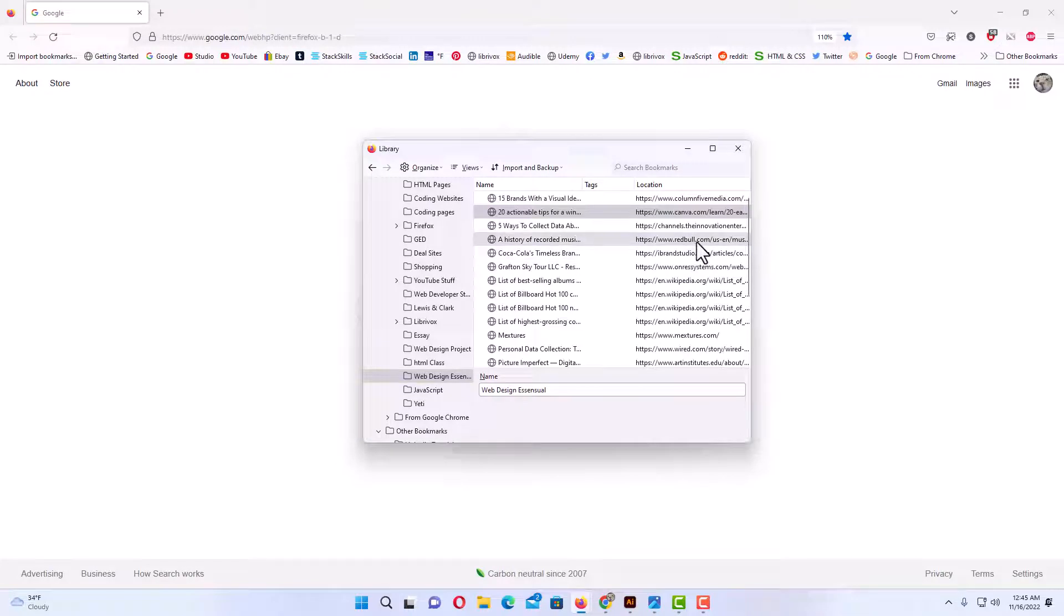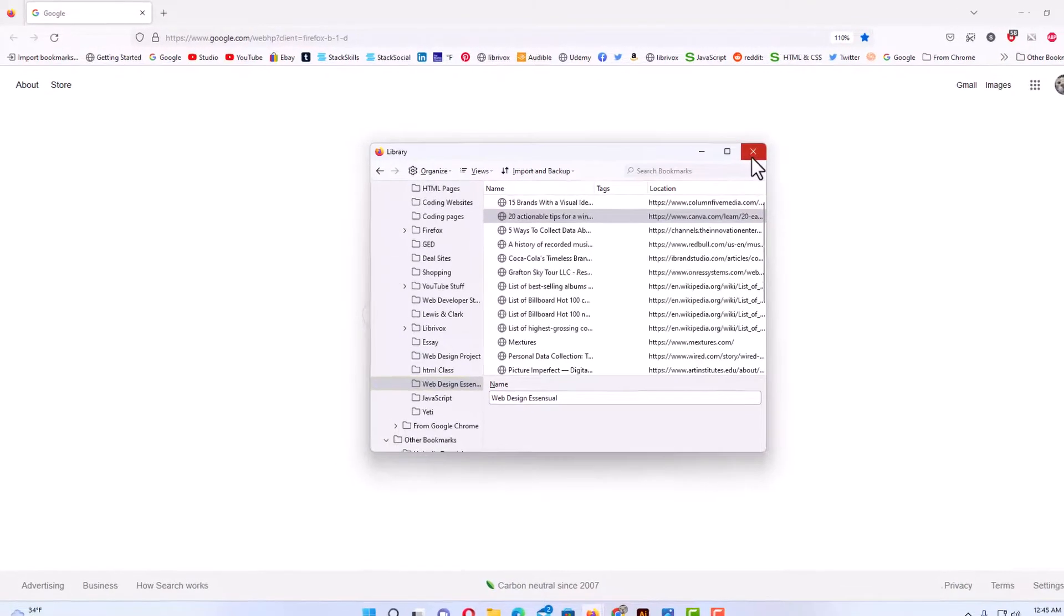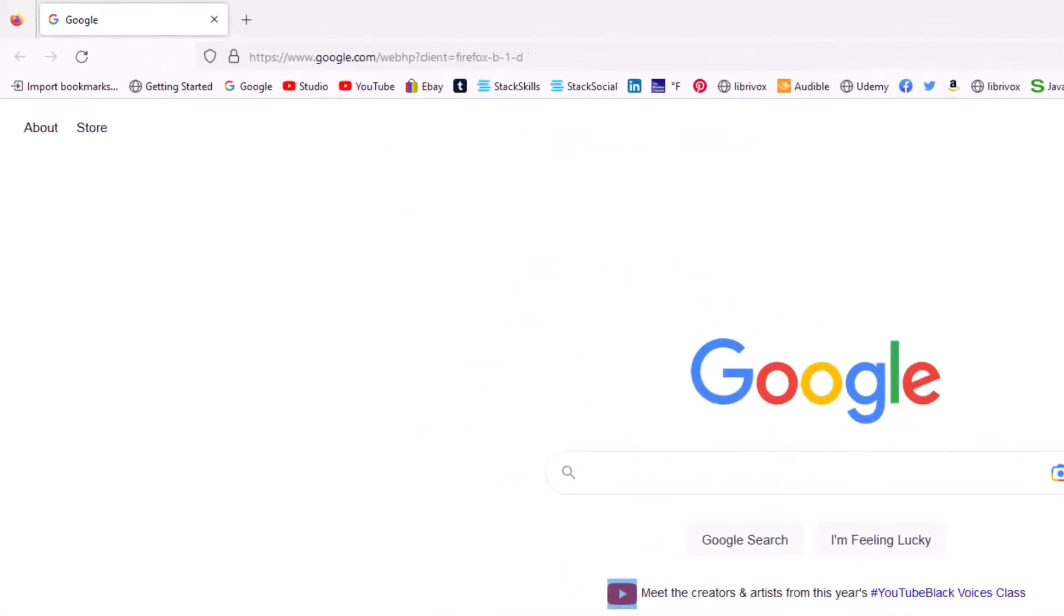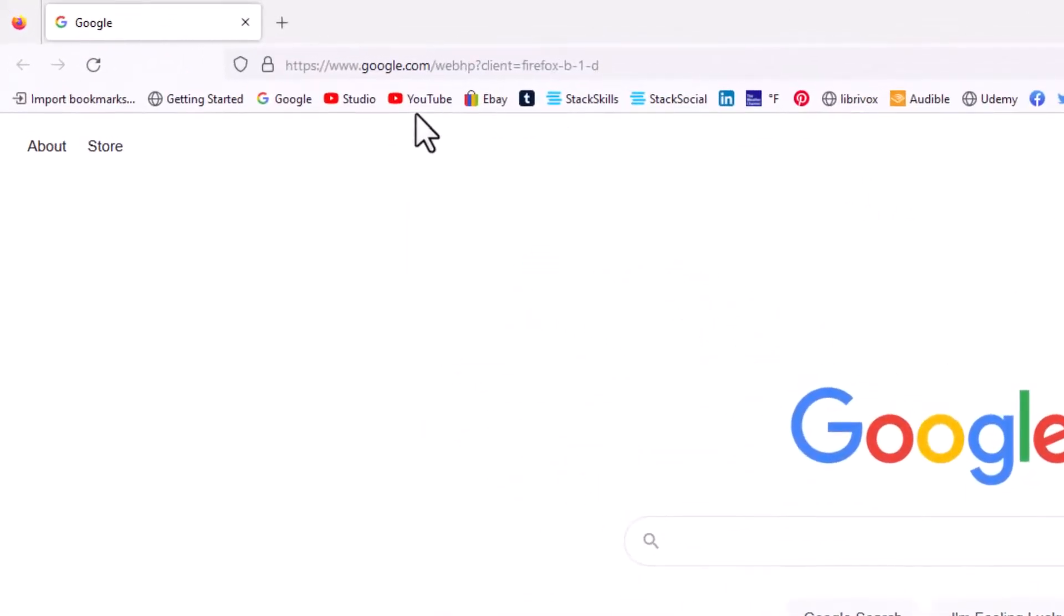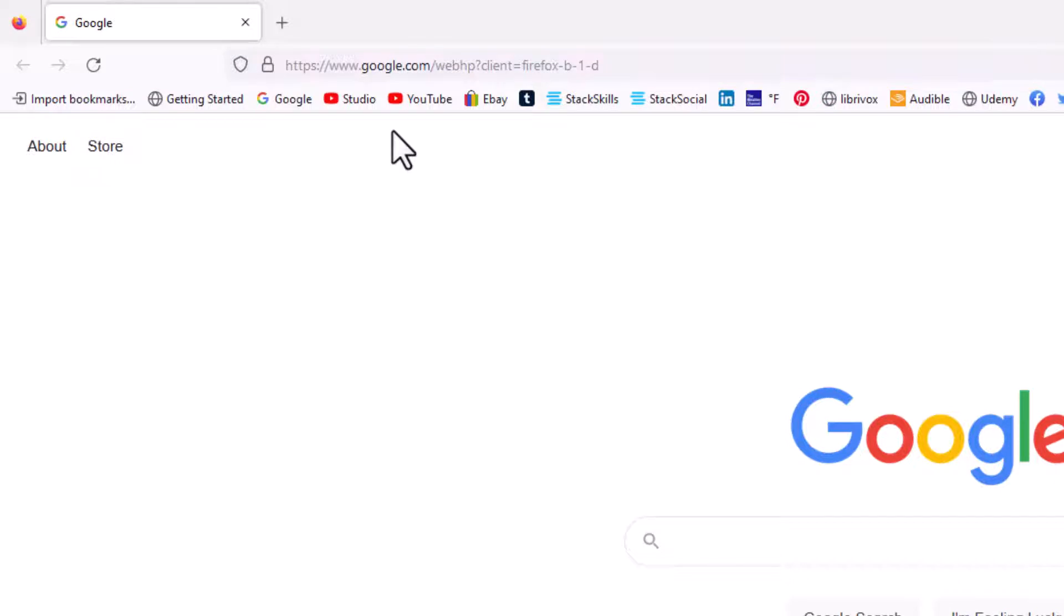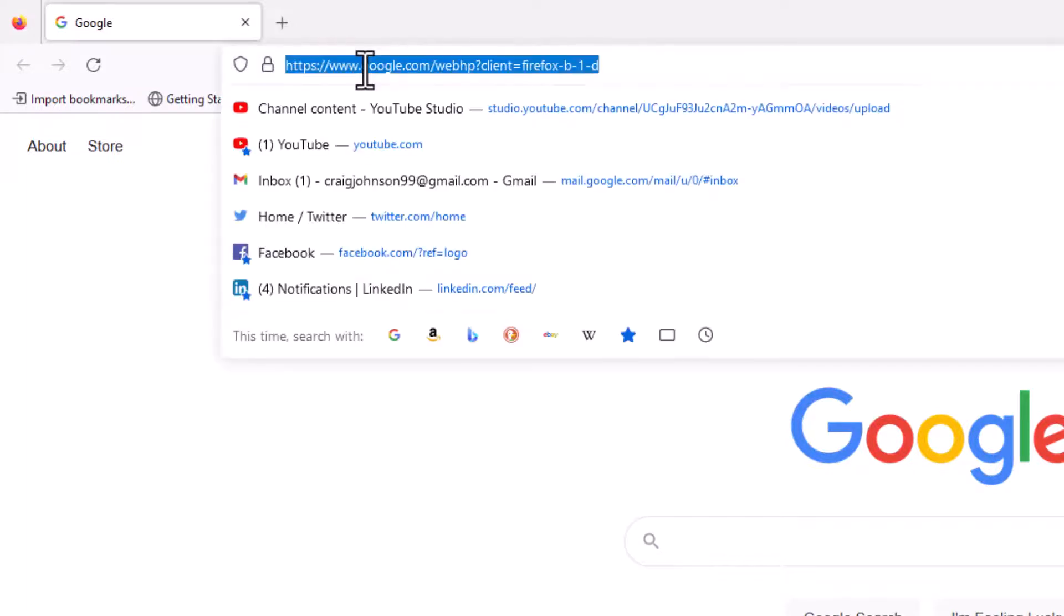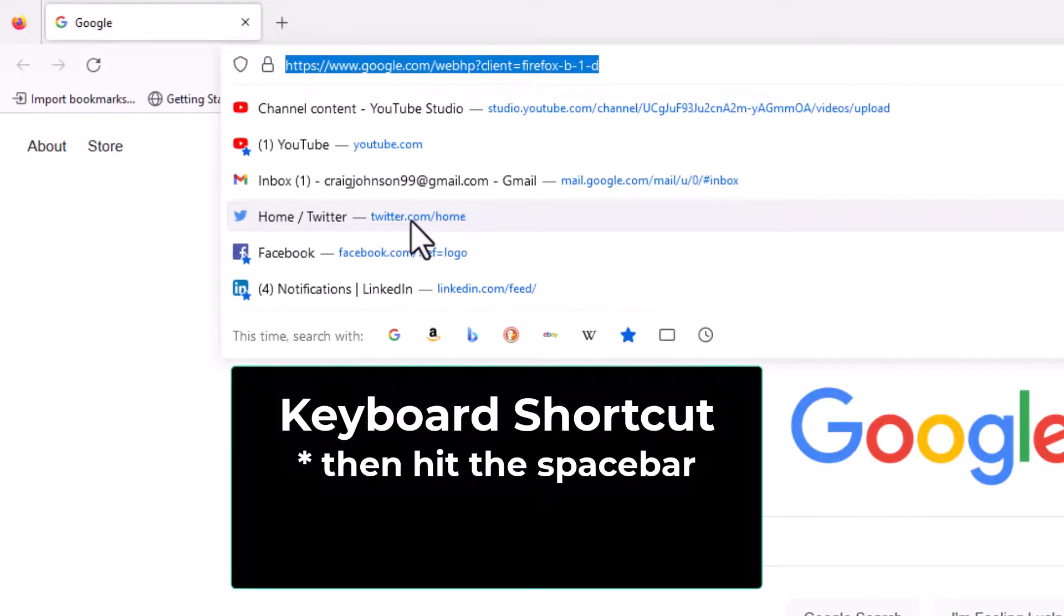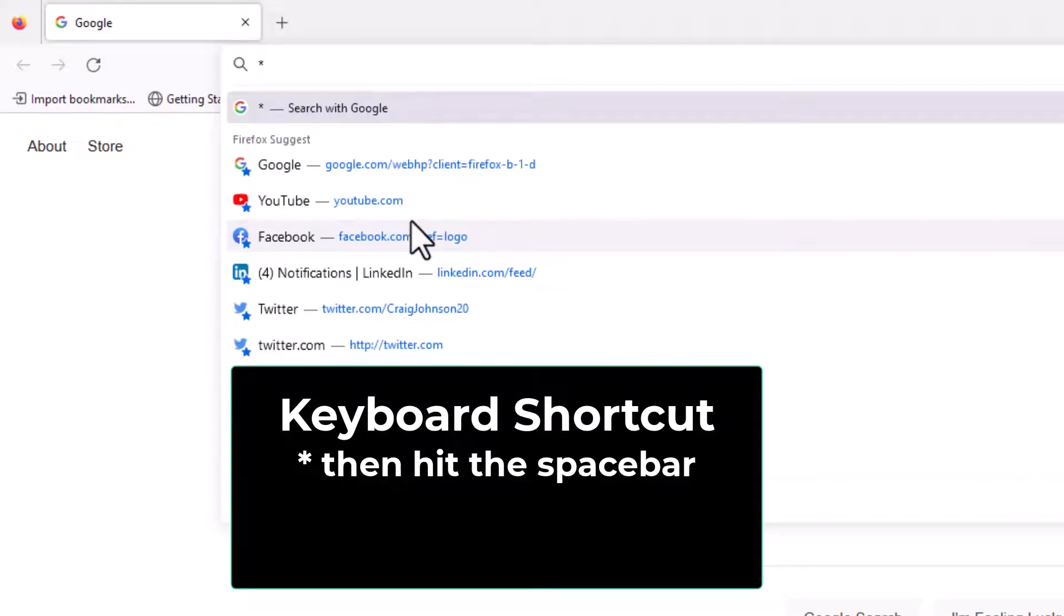I'm going to close this. The address bar up top here you could actually search bookmarks. There's two different ways you could get there. One way is to place your mouse cursor in the address bar and then you want to hit the asterisk key and then hit the space bar, and you should see Bookmarks there.